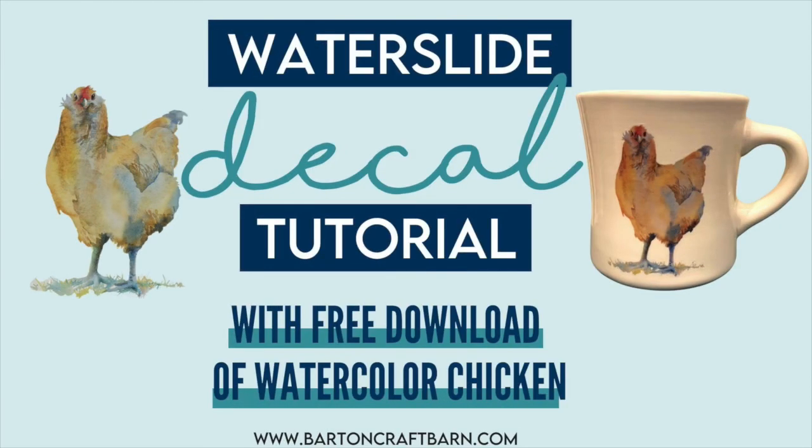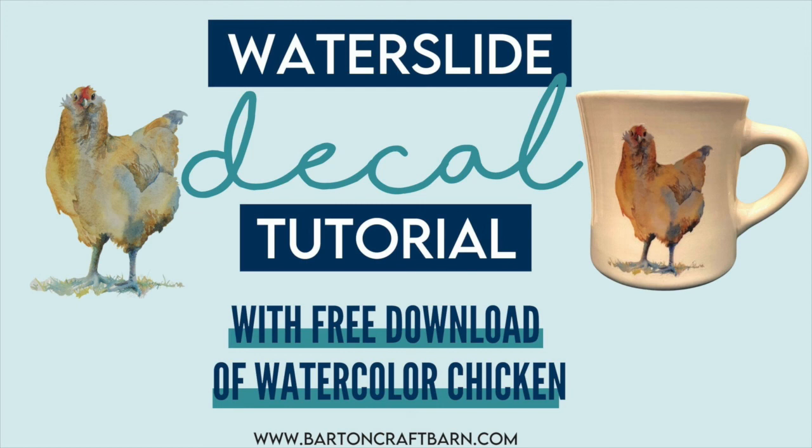I used this outline of Bruiser the Chicken in my waterslide decal tutorial, and you can find Little Bruiser in my free resource library if you would like to do the same.